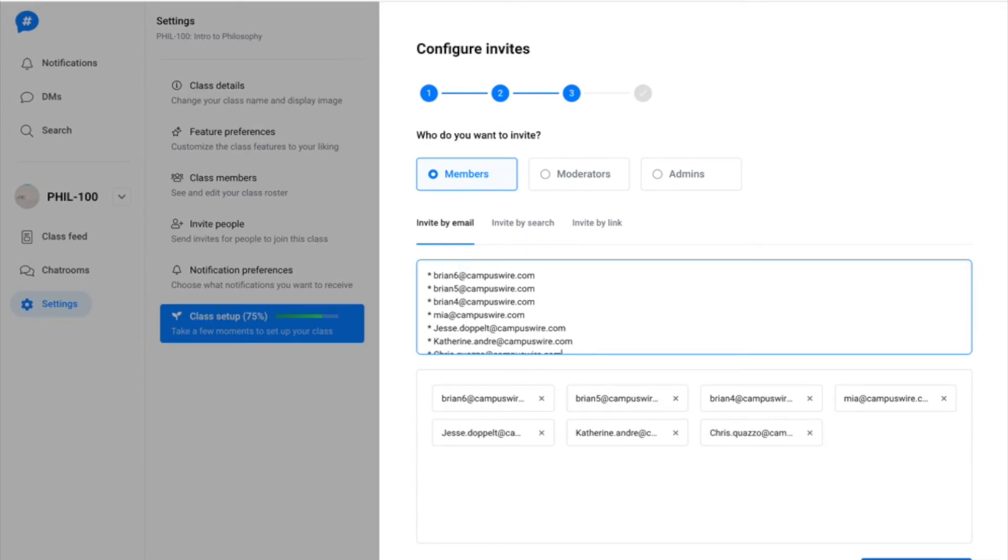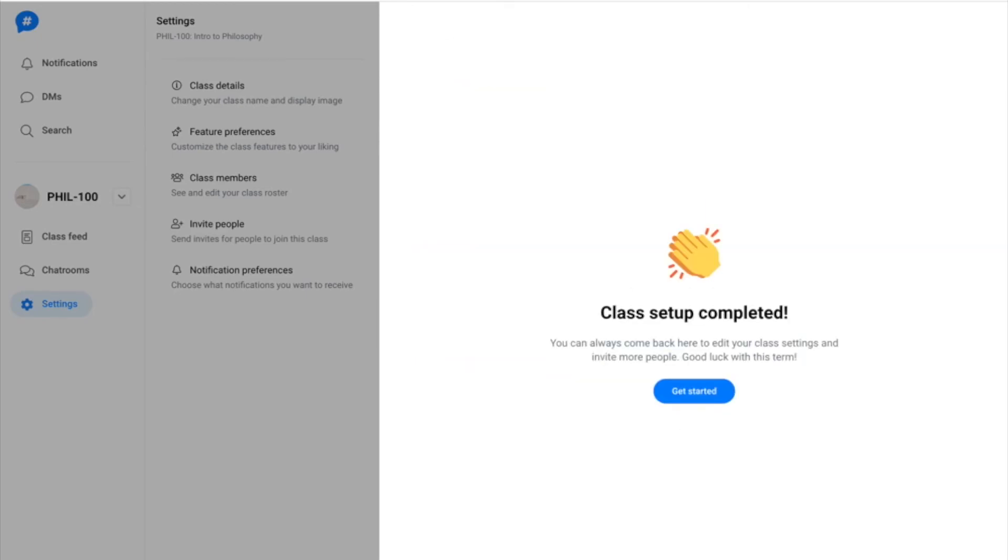You can also search for individual users to add them, or create a link to your class to share on your syllabus.